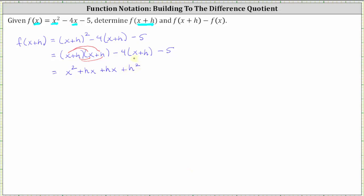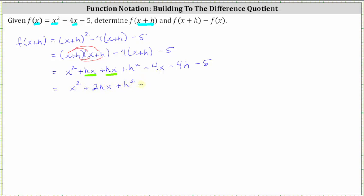For minus four times the quantity x plus h, we distribute negative four. Negative four times x gives us minus four x, and negative four times h gives us minus four h. And don't forget we still have minus five. The last step is to combine like terms: hx plus hx gives us two hx. So f of the quantity x plus h is equal to x squared plus two hx plus h squared minus four x minus four h minus five.